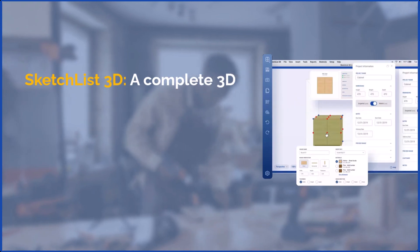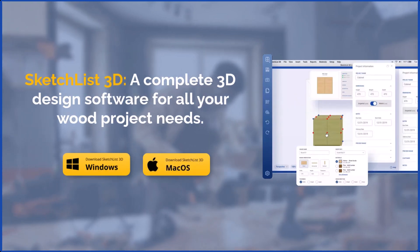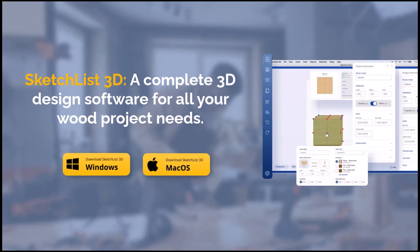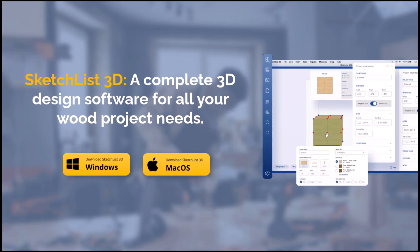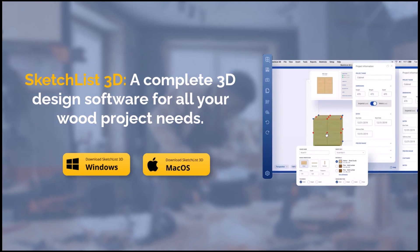Win more bids, spot the mistakes early, and pull advanced reports with SketchList, a complete 3D design software for all your wood project needs.